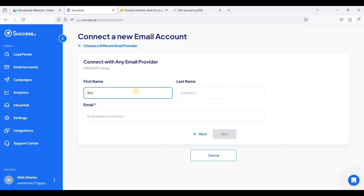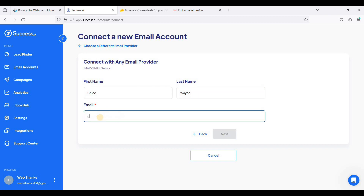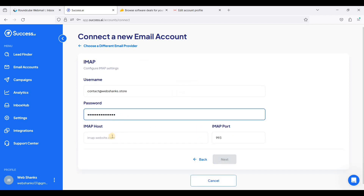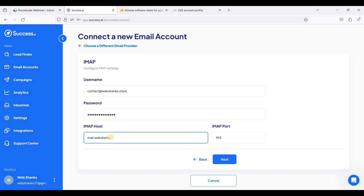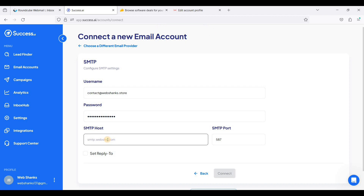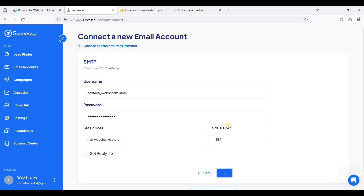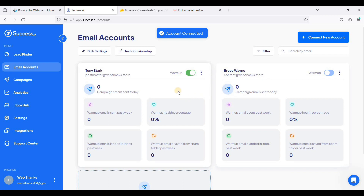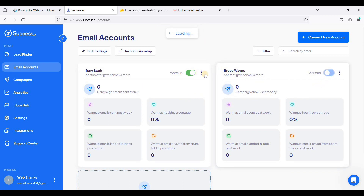Choose individual account again. Connect the email, click Next, add a password. The IMAP will be the same host — webchunks.store — using port 993. The SMTP host will also be the same, using port 587. Click Connect.